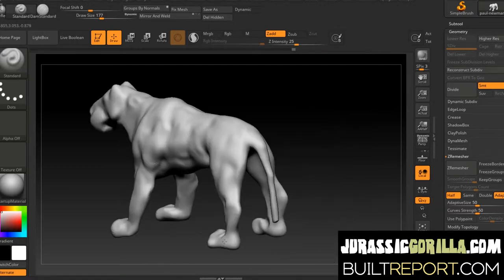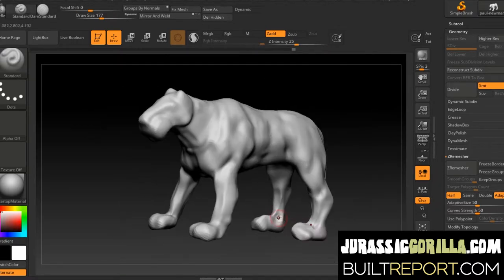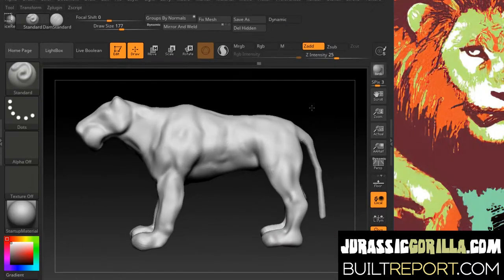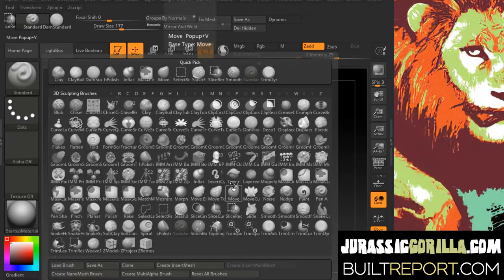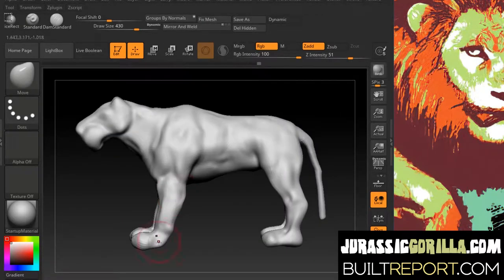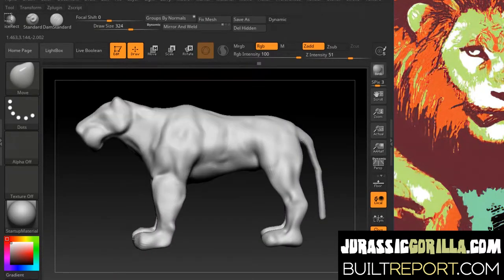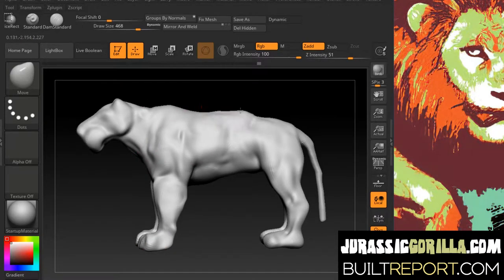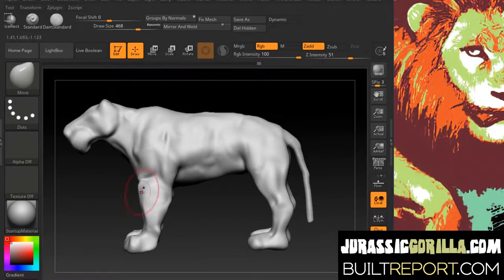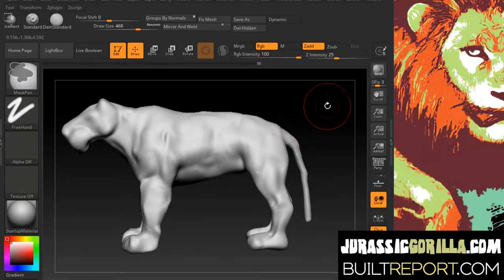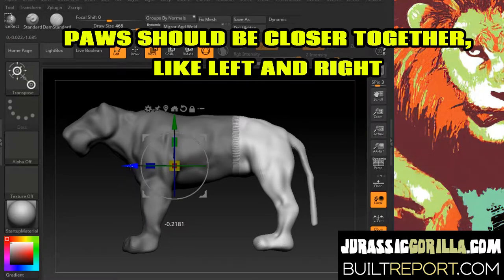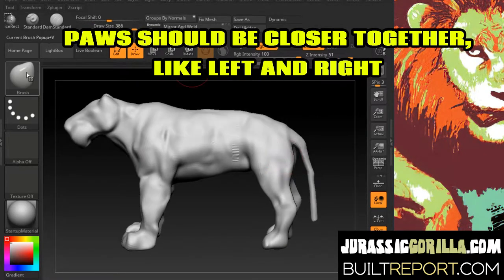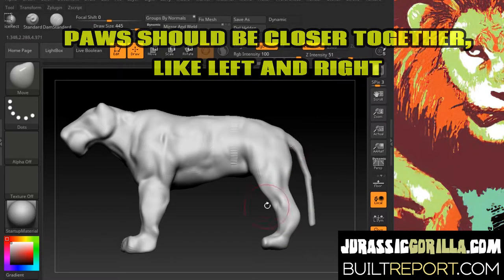So I got a basic likeness, and then right about there I started looking at reference. The glaring mistake was the legs are too far apart throughout this whole sculpture. The primary thing I had to keep in mind is...